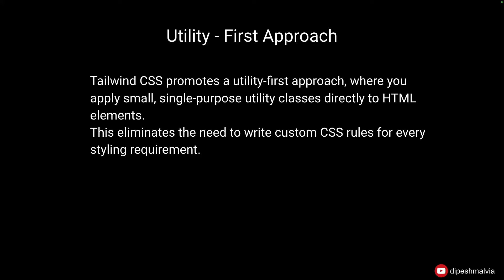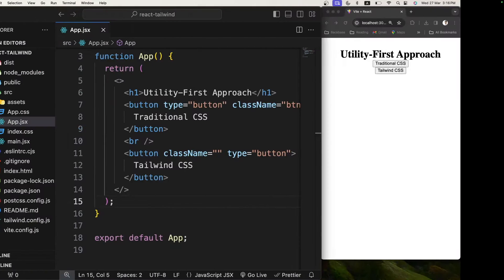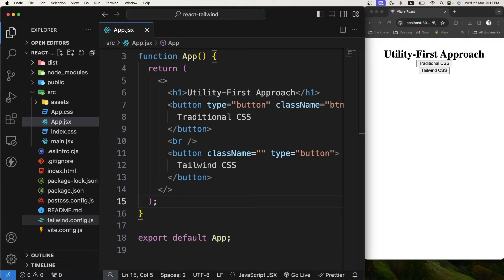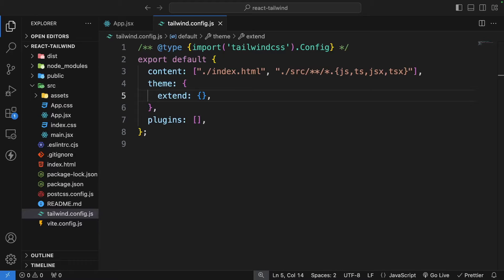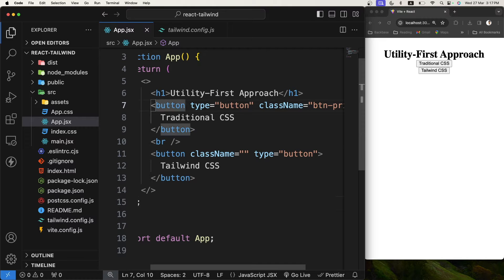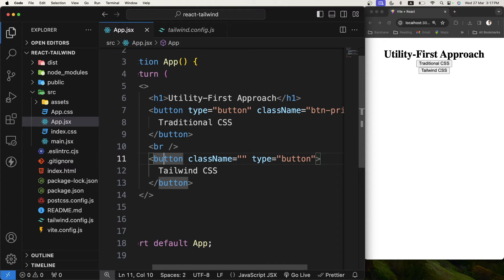Let's understand this with the help of an example. Here I have a React project bootstrapped using Vite, and I have already installed Tailwind CSS into the project, so I have a Tailwind config file. In app.jsx you will see that we have two simple buttons — one I'm going to style using traditional CSS, and the other using Tailwind CSS.